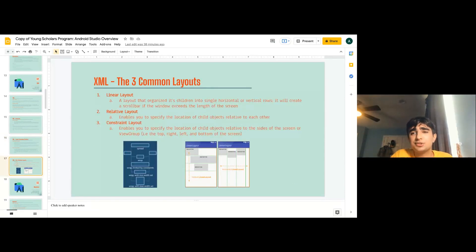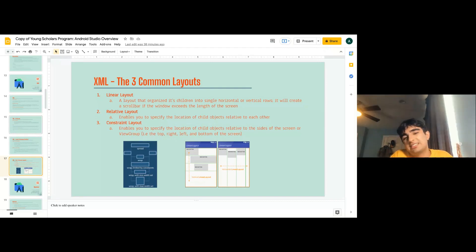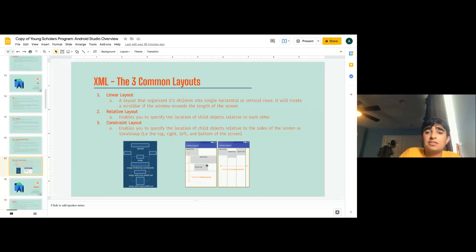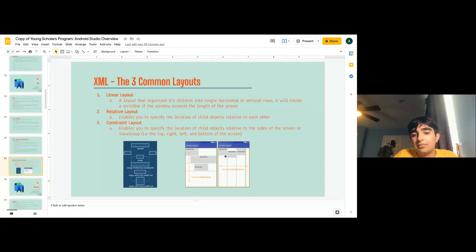Now the three most common layouts. The first is the linear layout — a layout that organizes children into a single horizontal or vertical row. It will create a scroll bar if content goes past the length of the screen. For example, a vertical linear layout shows buttons stacked top, middle, and bottom. A horizontal linear layout shows them left, middle, right.